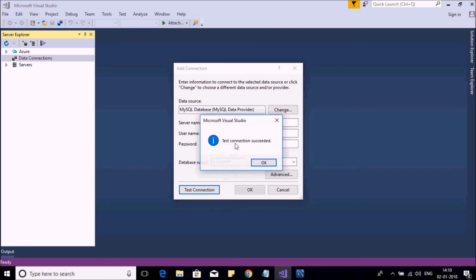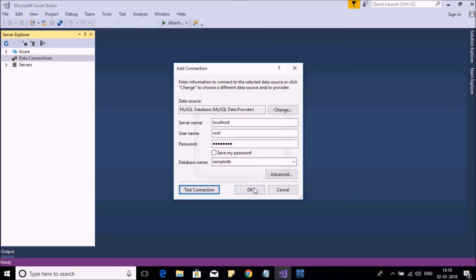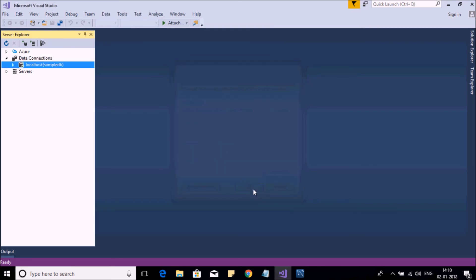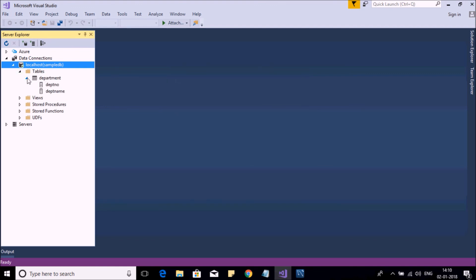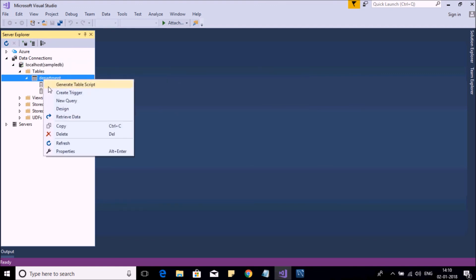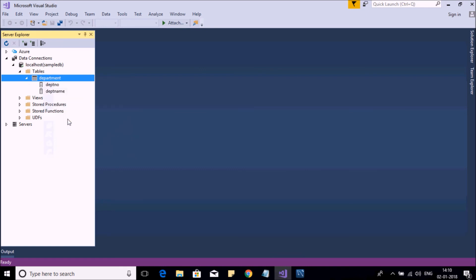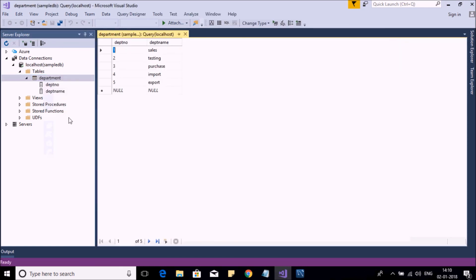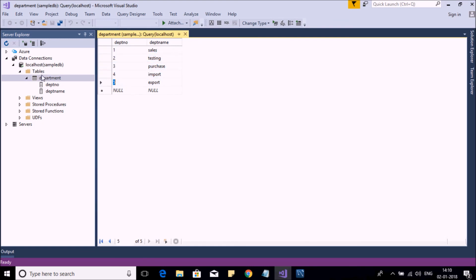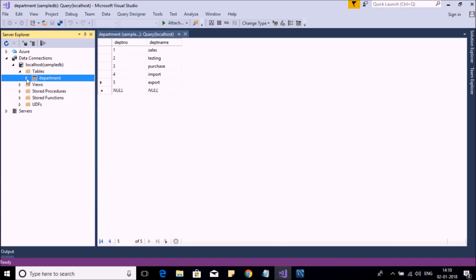Now here you will be connected to your database. You can see the list of your tables and columns. Right-click on the table and retrieve the data to check your data. Okay, so here we have this data available. So we are successfully connected to our database and we can see the table.